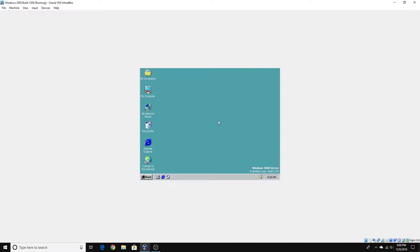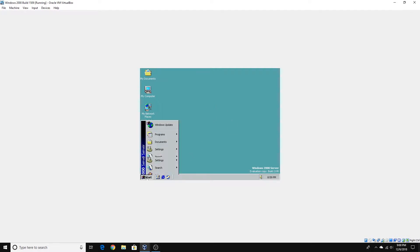VirtualBox Guest Editions is what enhances things such as the display and everything else in a virtual machine in VirtualBox. As you can see, I'm running a Windows 2000 virtual machine, and it looks boring with this green color — it's really not as good.